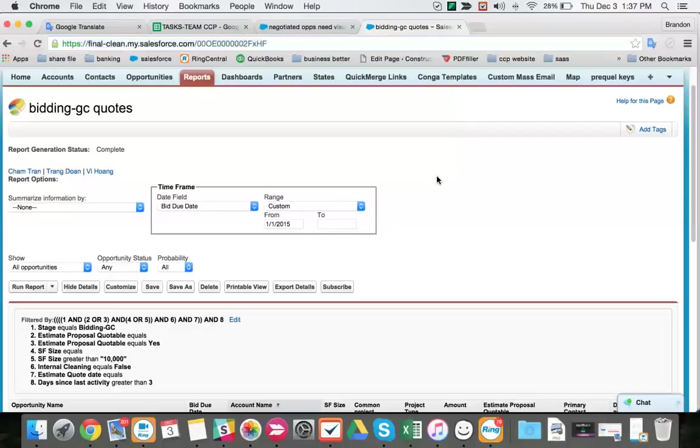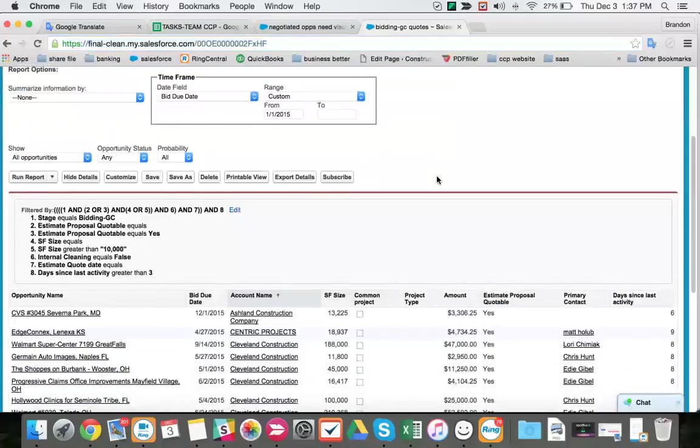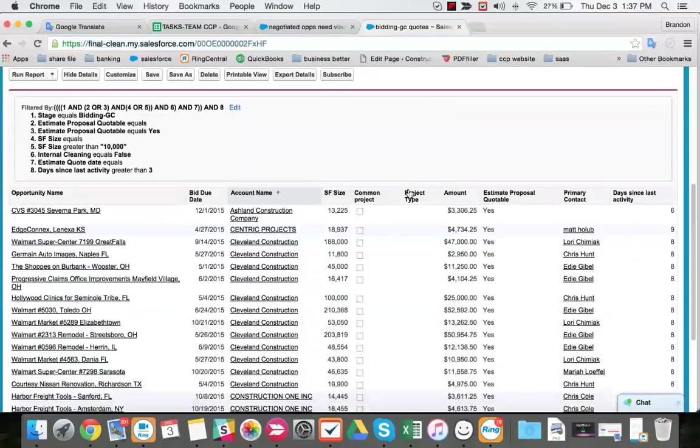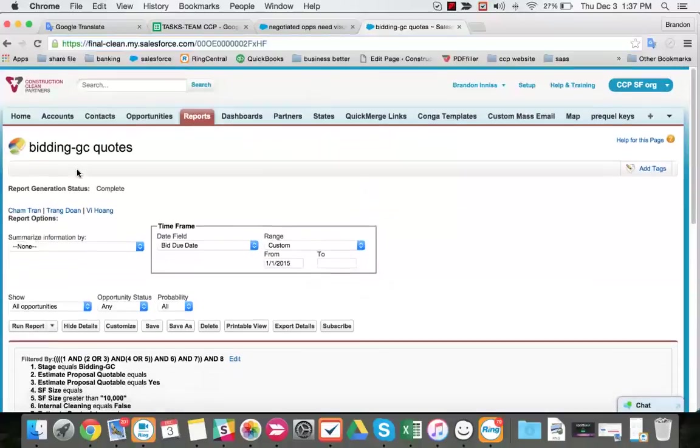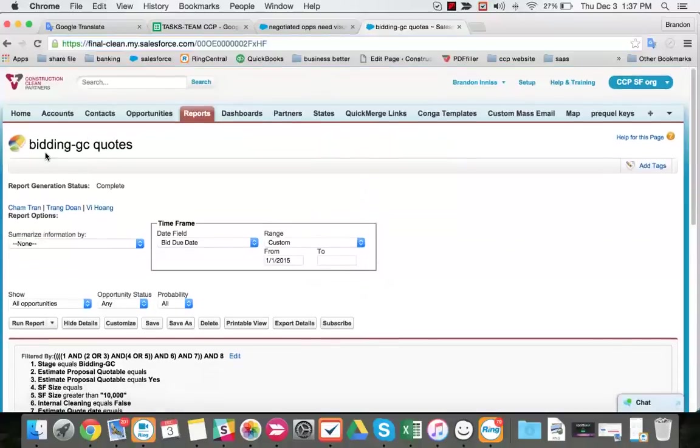Okay, we're going to be doing BiddingGC Quotes, in which our report name is BiddingGC Quotes.